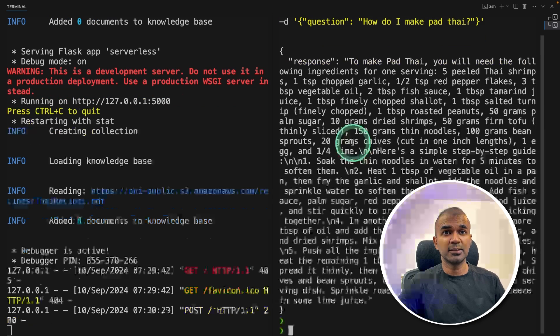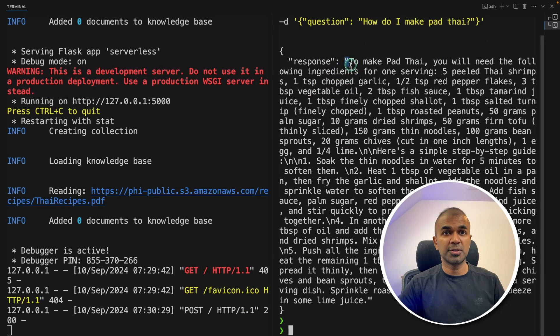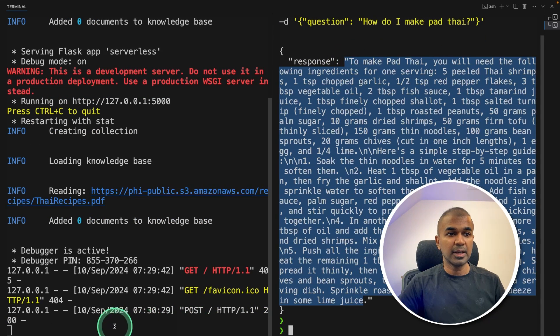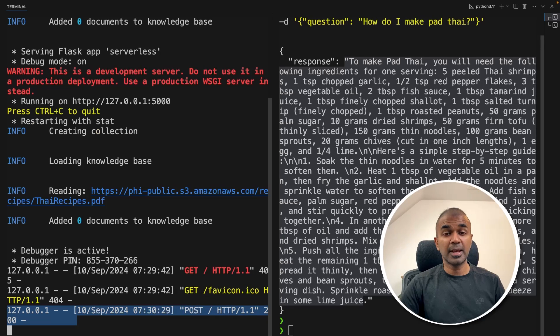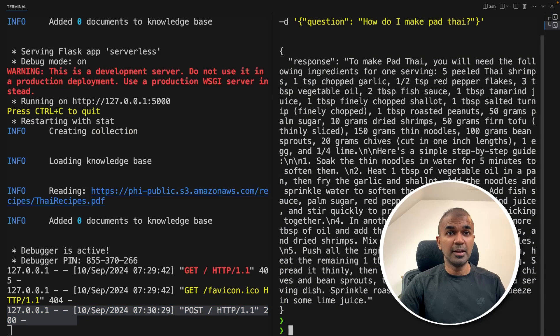After that, click enter. Now you got the response here, and you can also see the POST request which we received. Simple as that.